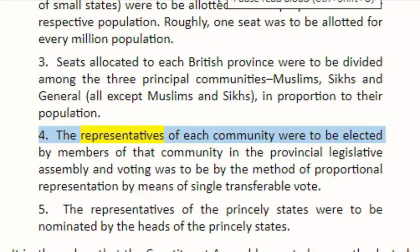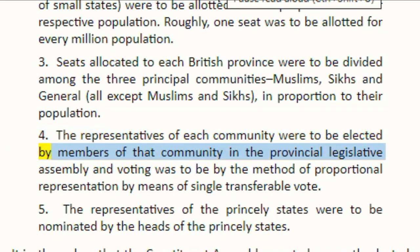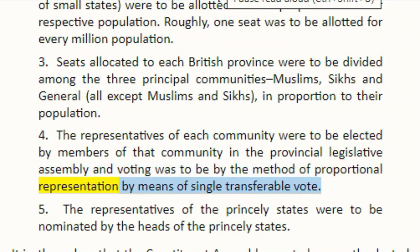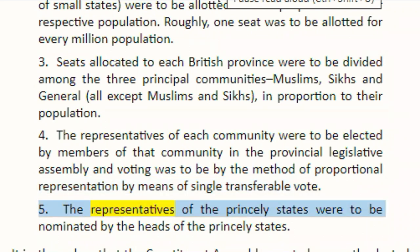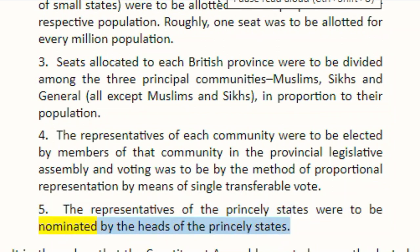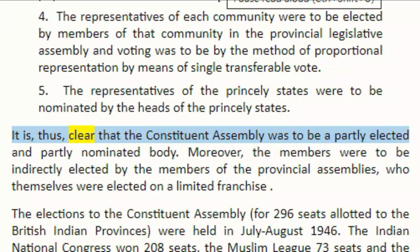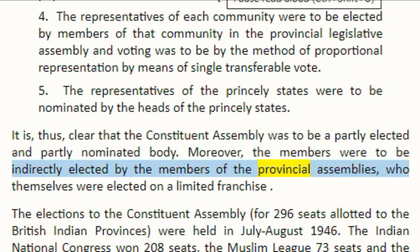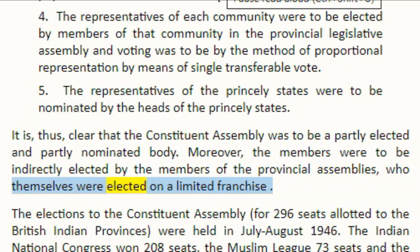The representatives of each community were to be elected by members of that community in the provincial legislative assembly, and voting was to be by the method of proportional representation by means of single transferable vote. The representatives of the princely states were to be nominated by the heads of the princely states. Thus, the constituent assembly was to be a partly elected and partly nominated body.